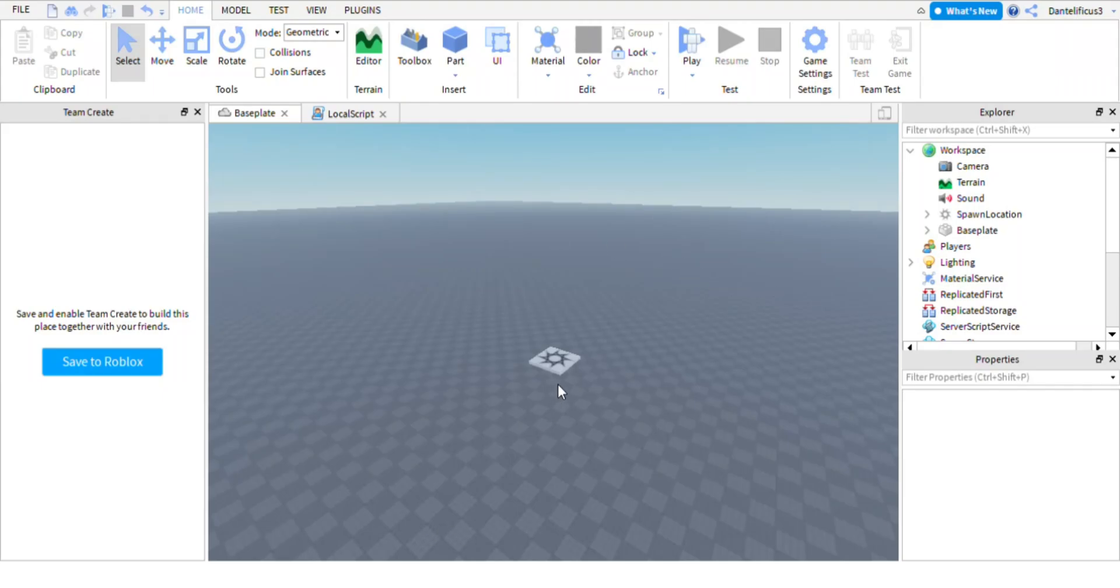Hello everyone. Today I will be showing you how to make a sound play at a specific time in your Roblox game.